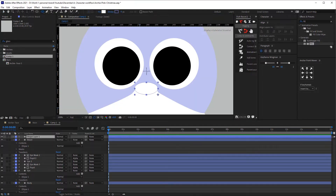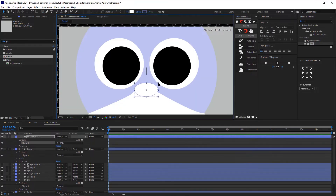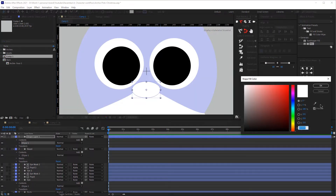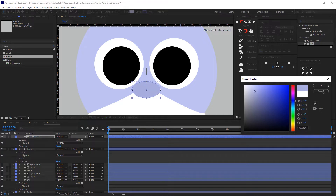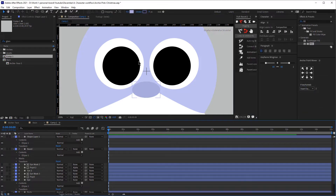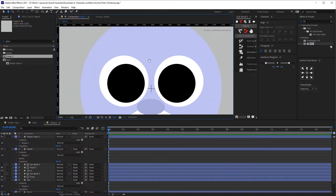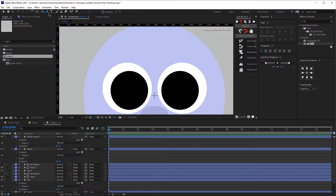Now let's create the nose. We will start by creating a simple shape again and then changing the color. For now I'm going to use a slightly darker color than the body.